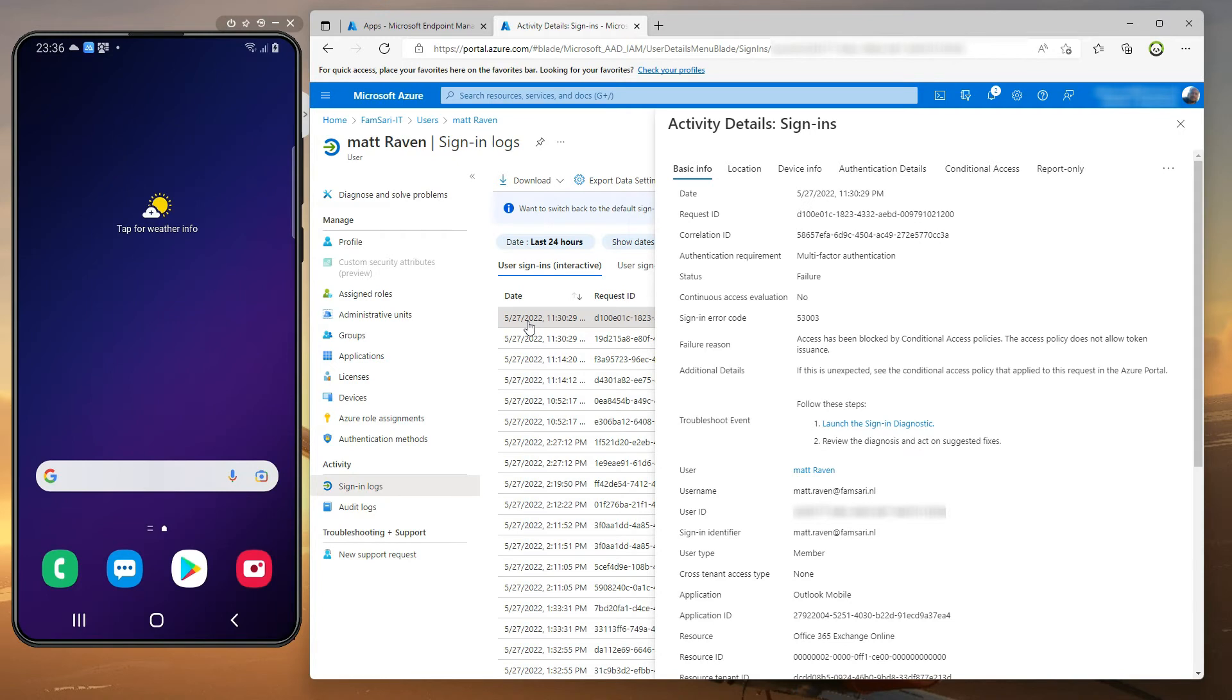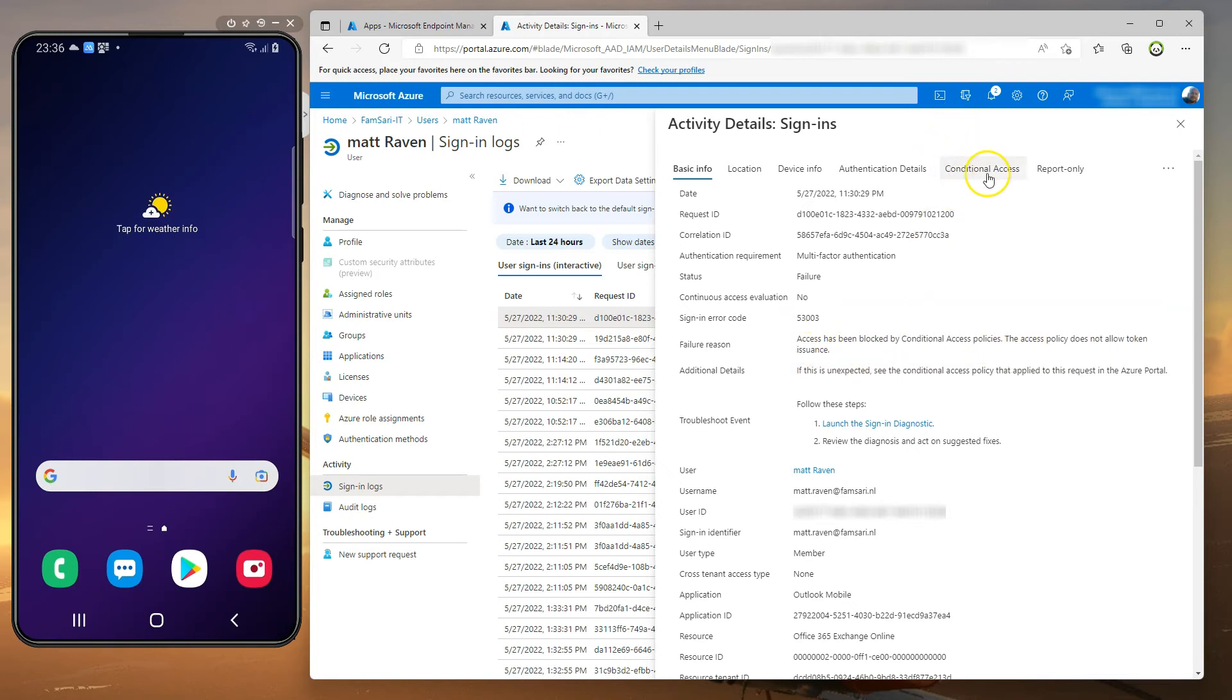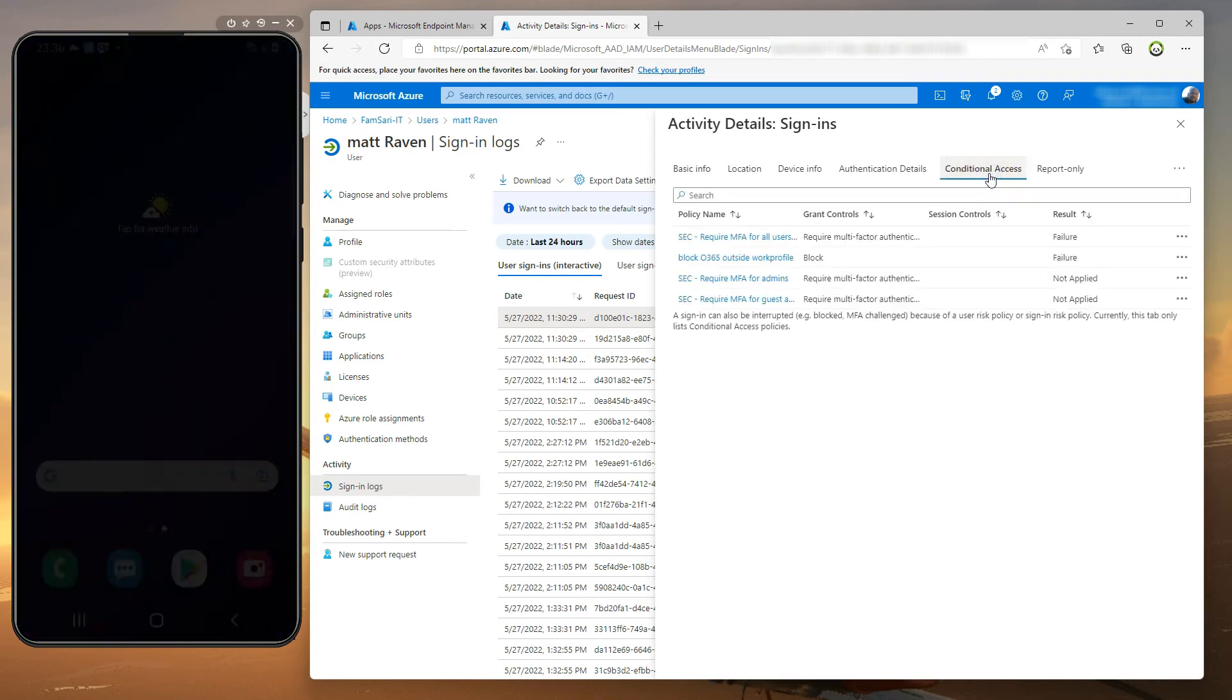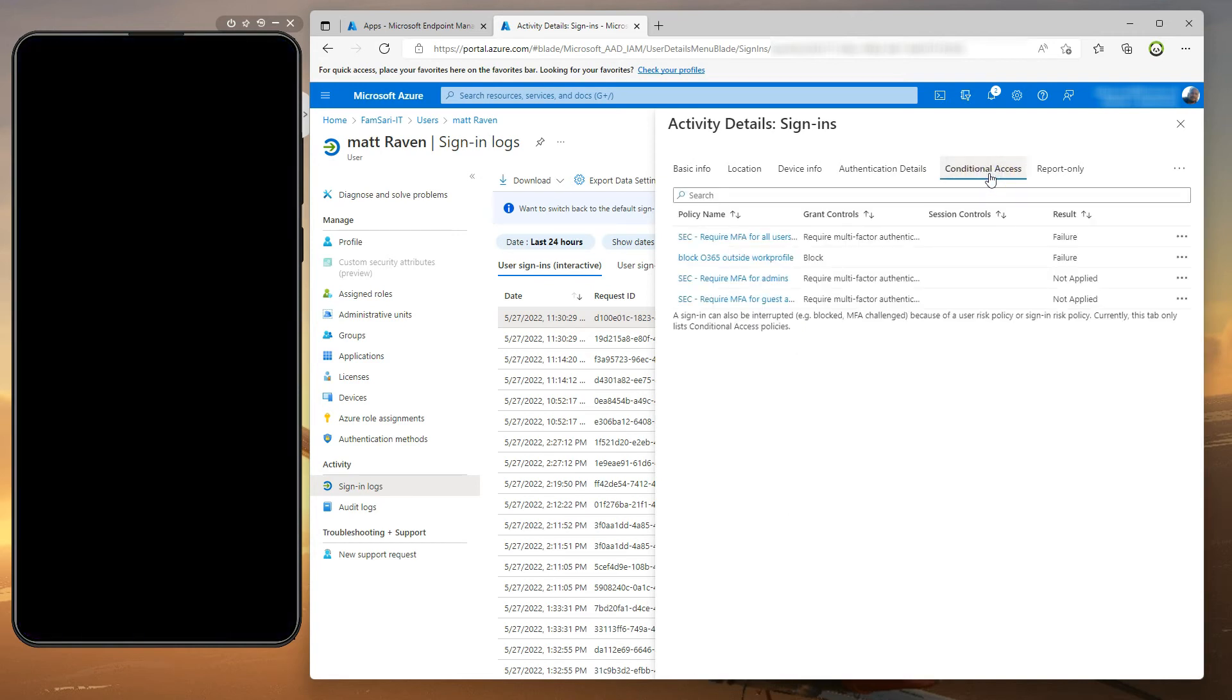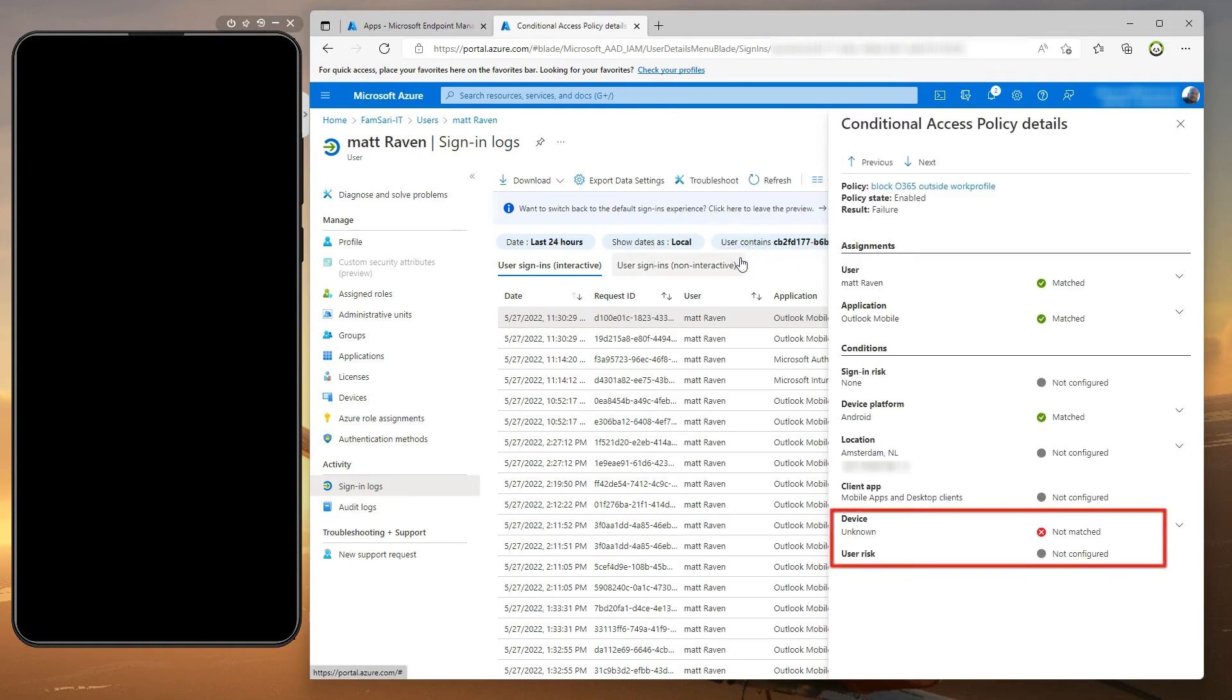The failure reason is that access has been blocked by conditional access policies. You can click on the conditional access tab on top and from there click on the actual conditional access policy that's blocking access and see the reason.